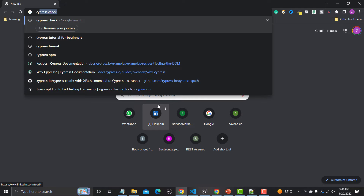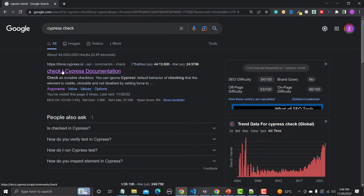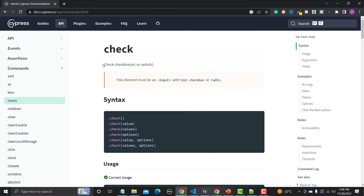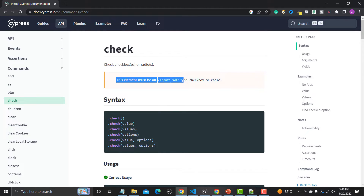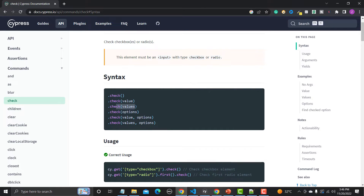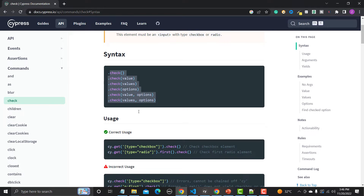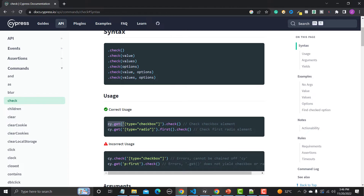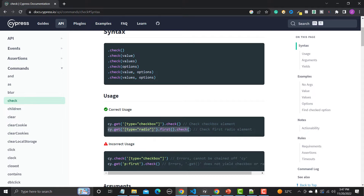Let's go to the browser and search for the Cypress 'check' command. This is the check command which is used to check checkboxes and radio buttons, and the element must be an input type with checkbox or radio. The syntax is: check, check with a value, check with multiple values, and with options. The correct usage is to find the element using type checkbox or radio, then use the check command.